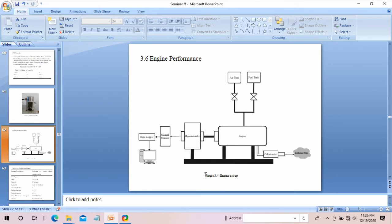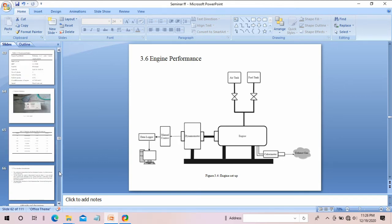You can draw diagrams like this in draw.io, which is open source software. You only need to install Chrome and within Chrome itself you can draw this type of figure.